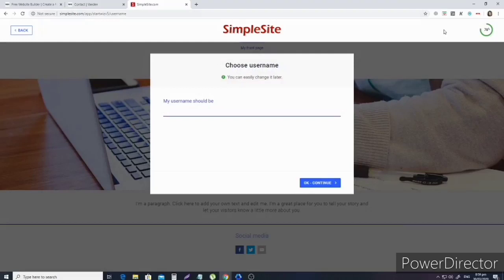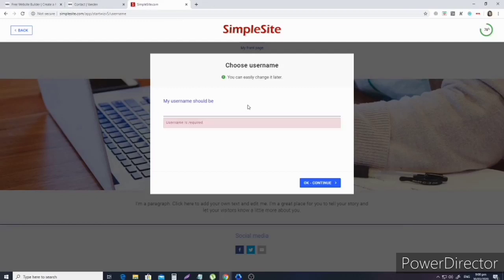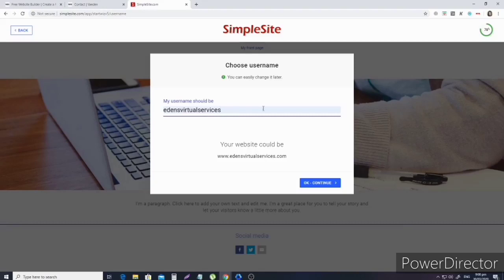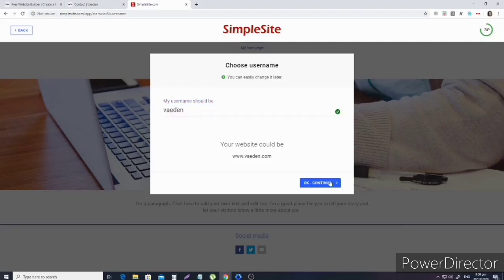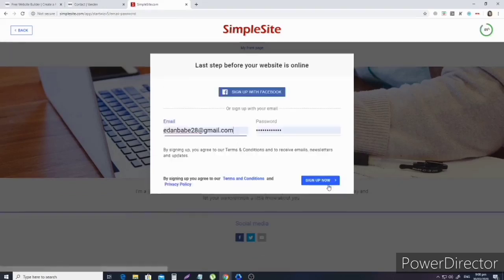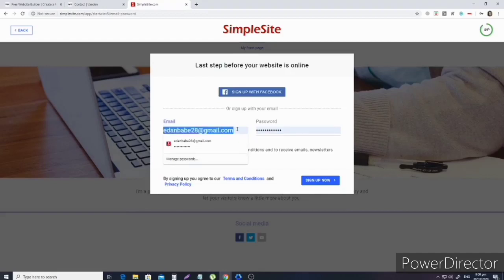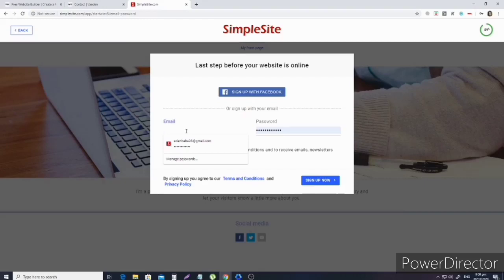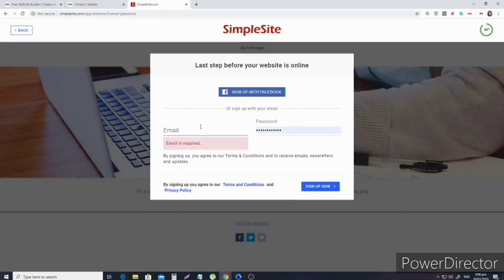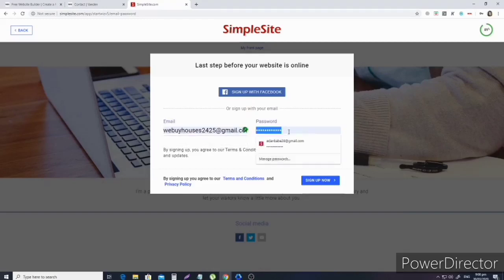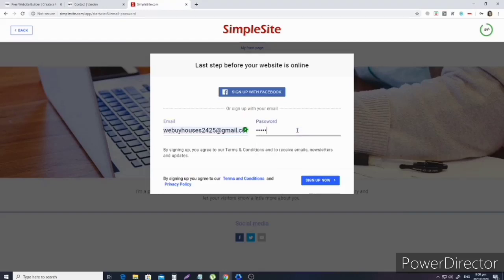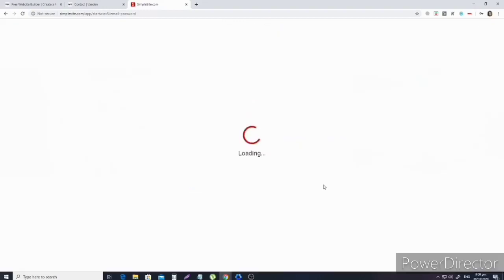Like me, I use Eden's Virtual Services. It could be like this, or just your full name. Then click on next again. Now we're going to create our own username. The username will be your domain, like the name of the website. What name do you want to put there? It will give you suggestions, but you can't have duplicates, so we might struggle a bit there.